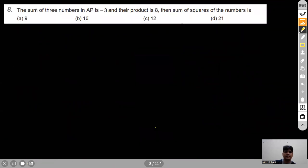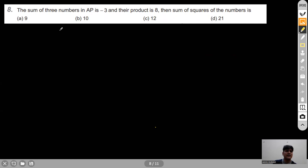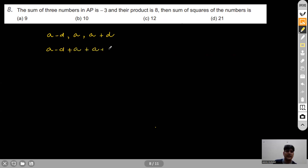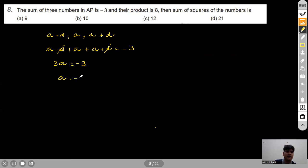Question 8: The sum of 3 terms in AP is −3 and their product is 8. We need the sum of squares. We assume the three terms as a−d, a, a+d. Sum: 3a=−3, so a=−1.